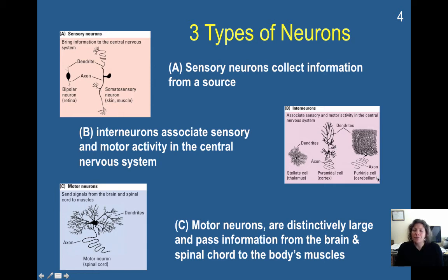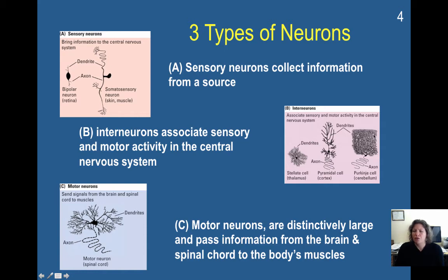You can really see aspects of the tree metaphor here in this Purkinje cell in the cerebellum. This is all dendrites, and then here's the axon body and the axon. These are all the connectivity that would be required for complex movement.